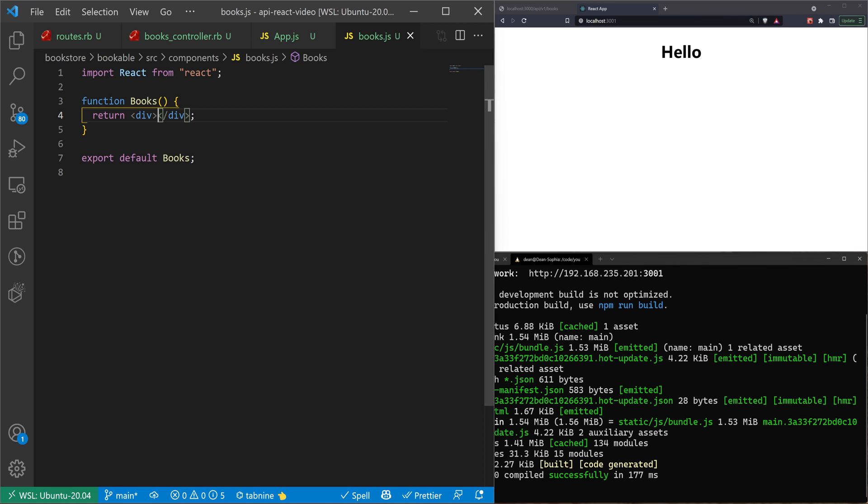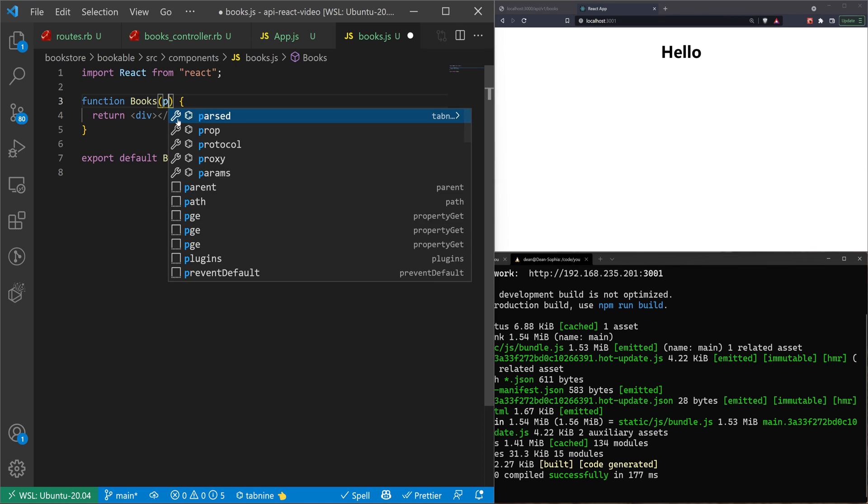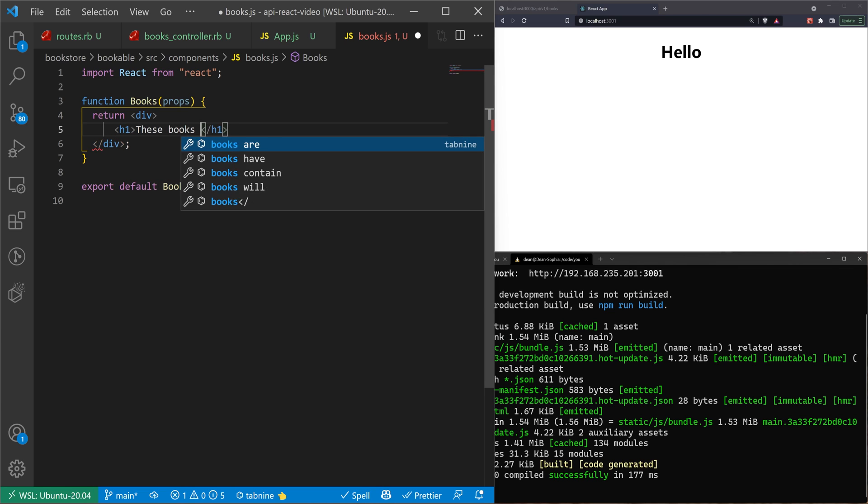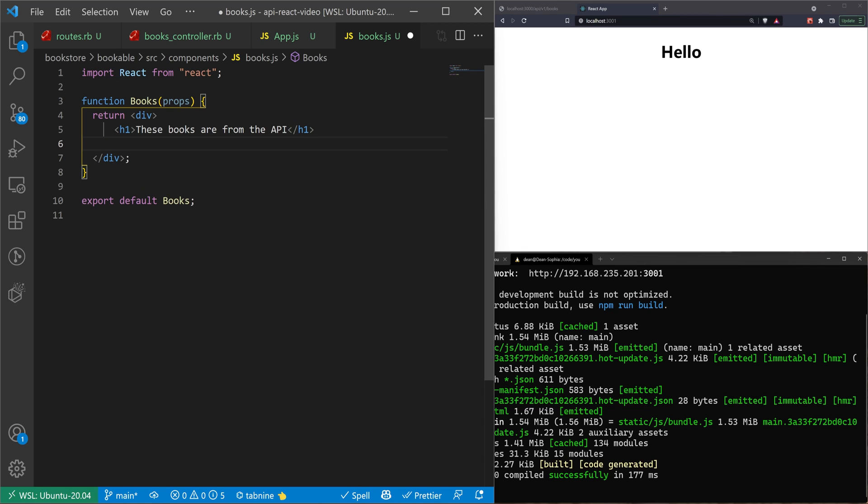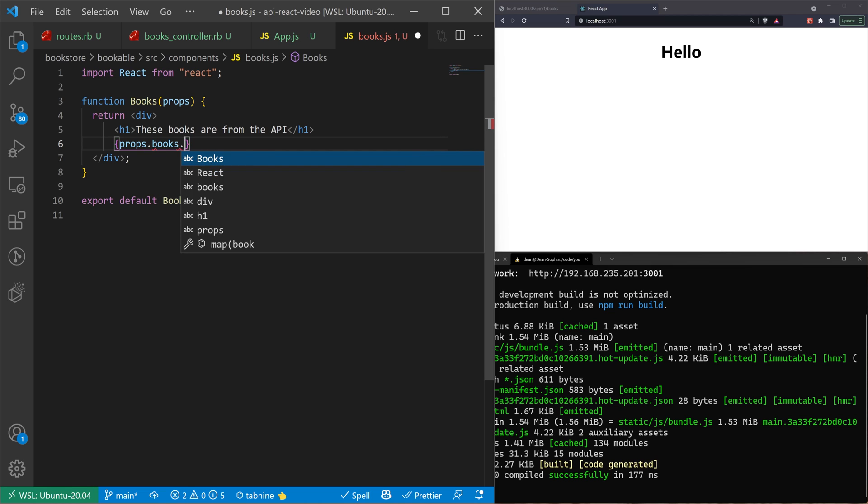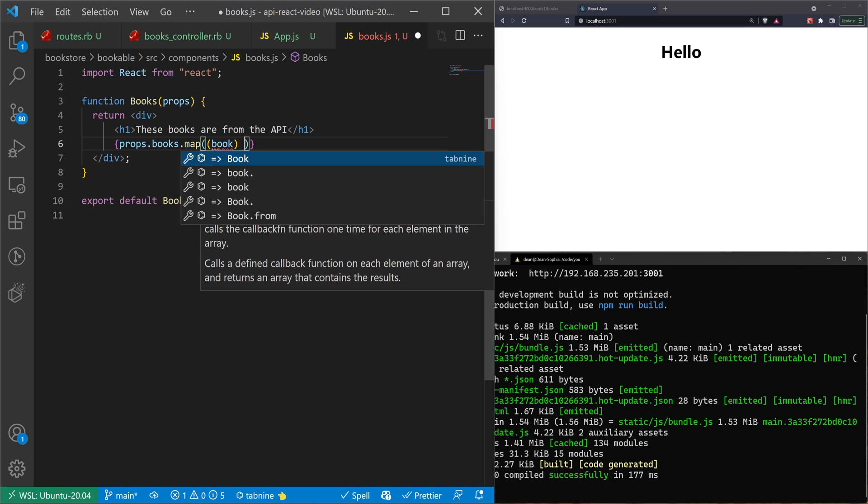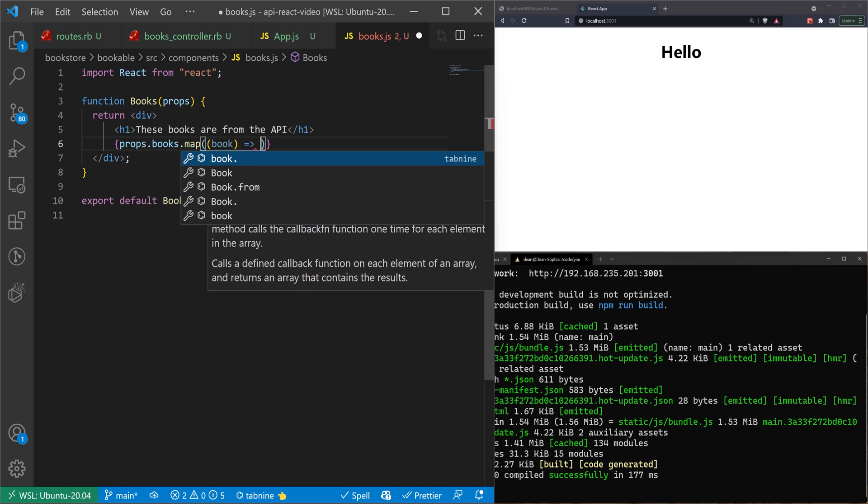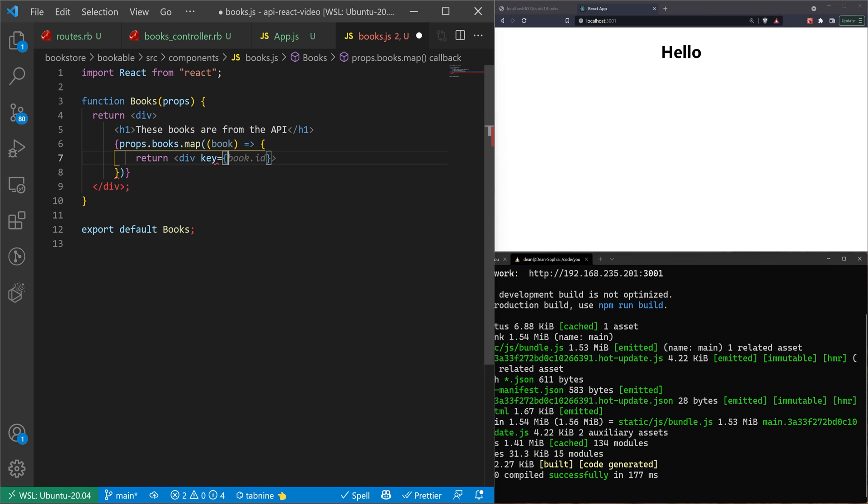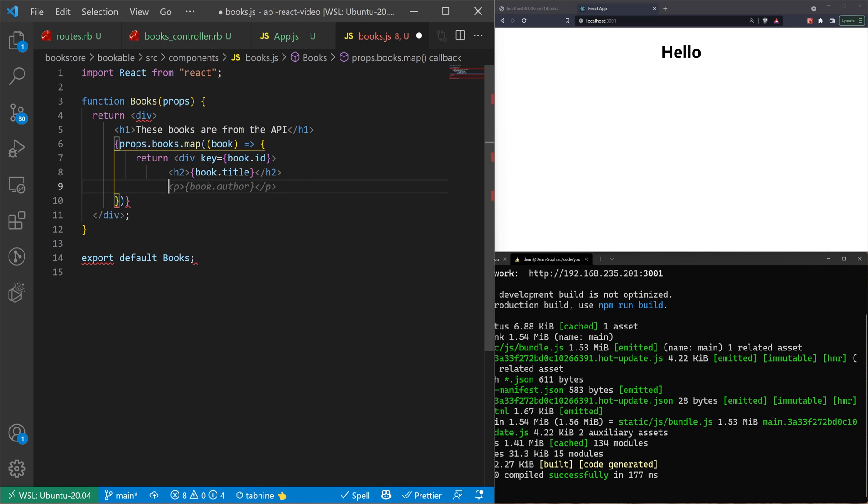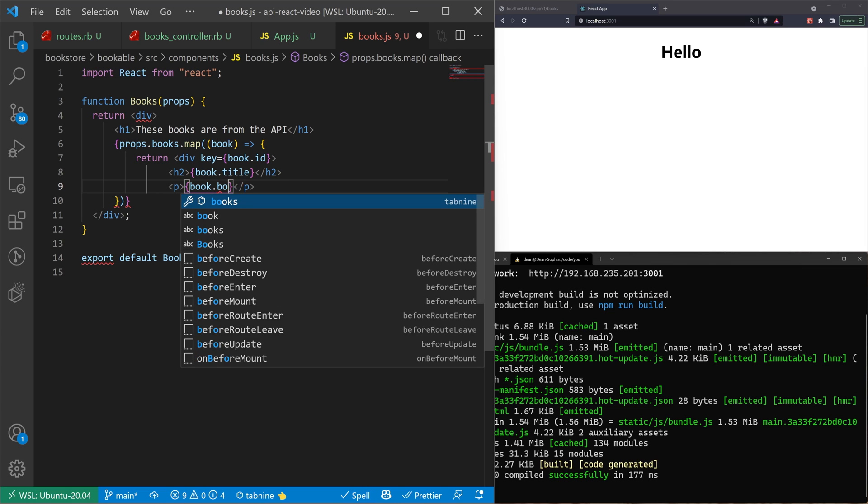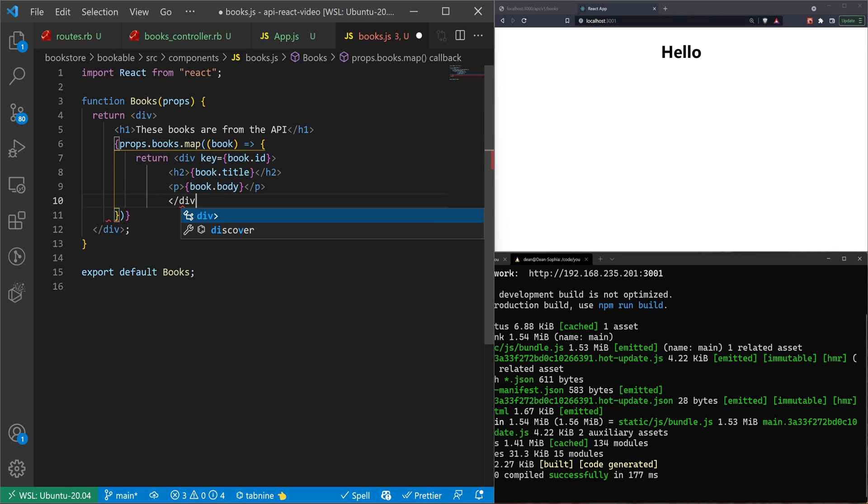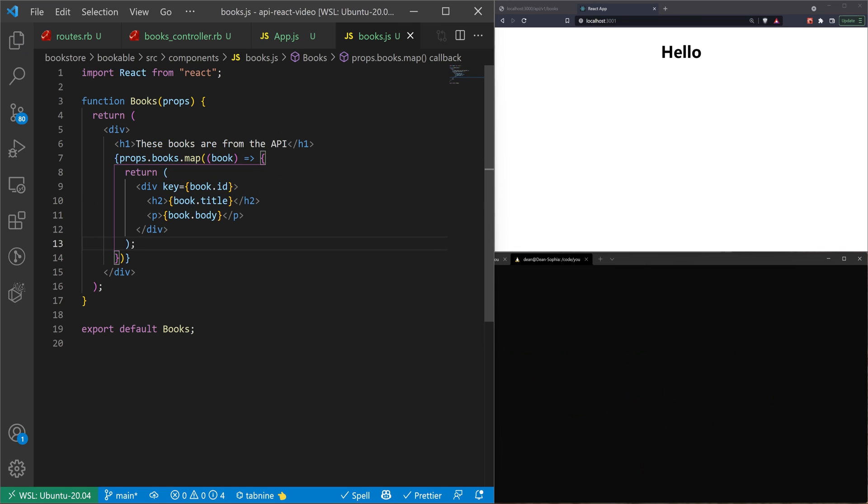We need to give our books props. And then we can just go ahead and move into our div here. Let's start by saying h1. These books are from the API. And then in here, we'll just do props.books.map. And I want to map each book. And then we'll say, let's return a div with a key equal to the book.id, because we know that Rails gives it a book ID. And then we'll give it a h2 title. And I'll change this to a body. And then I'll just close the div for the key. And that should be good, I believe.